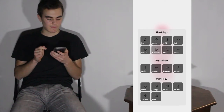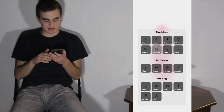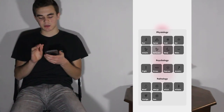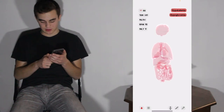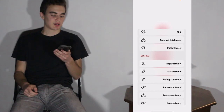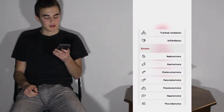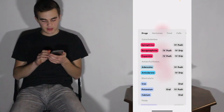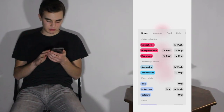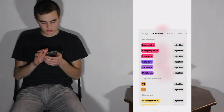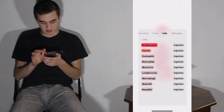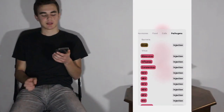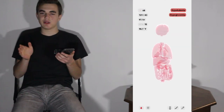For pathology, options include bleeding, allergy, inflammation, vertigo, and pain. For psychology, you can add fright, stress, depression, or anxiety. Physiology lets you have them run, apnea, cold, hot, urinate, defecate, sleep, and relax. There are also emergency options like CPR, tracheal intubation, and defibrillation, as well as ectomies. You can also administer drugs, fluids, hormones, food, cells, and pathogens — including E. coli, influenza, and coronavirus — to see what happens to the body.